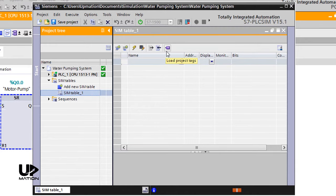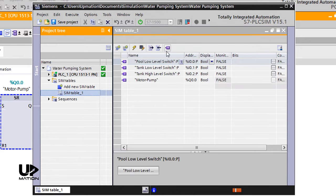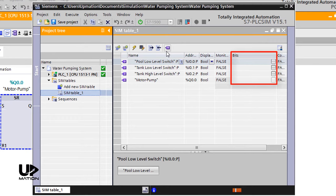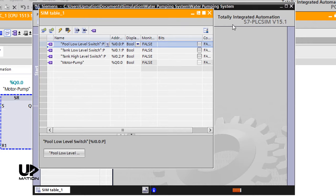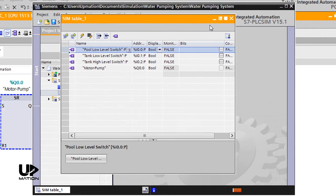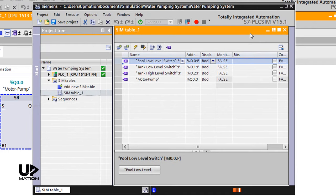I click on the Load Project Tags icon and it automatically loads all the project tags. We need the Beats column to modify the level switch's inputs to True or False. I float this table as I want to use it for the rest of the simulation so that you can see both the ladder logic and the SimTable at the same time.